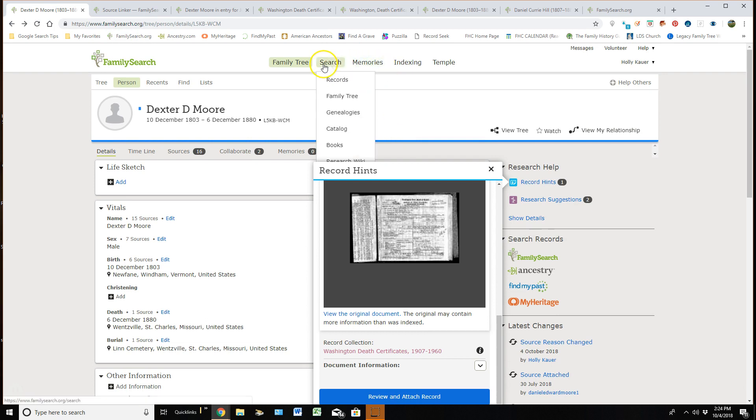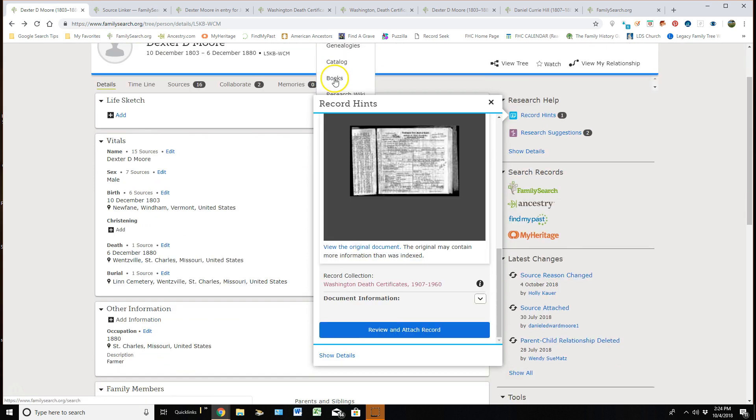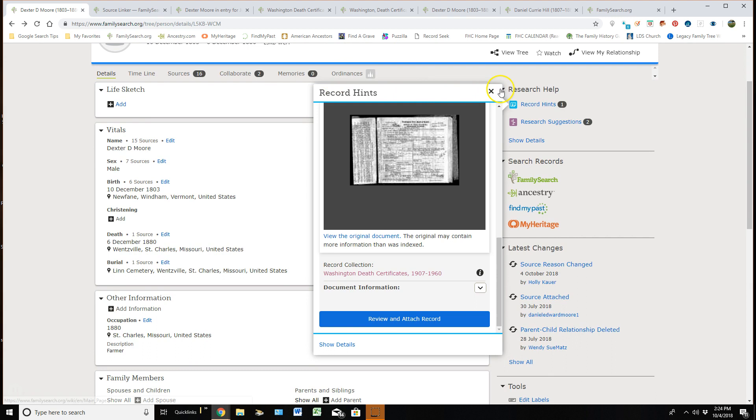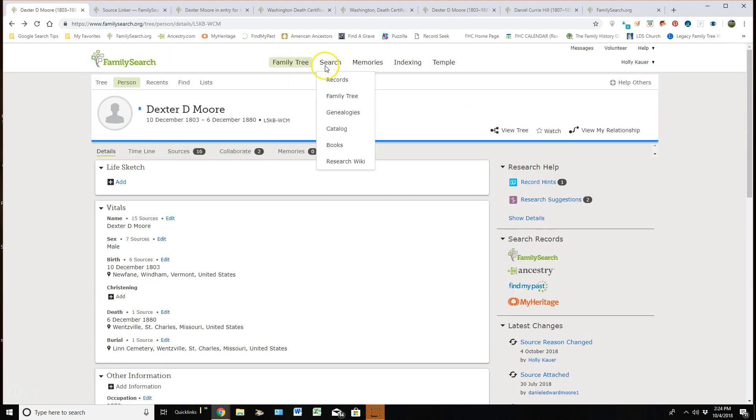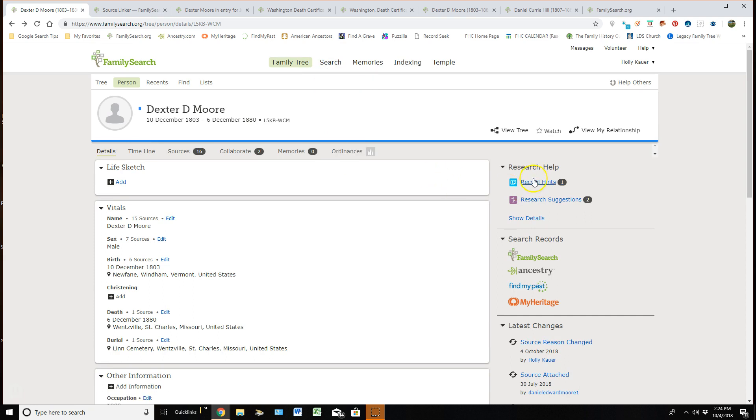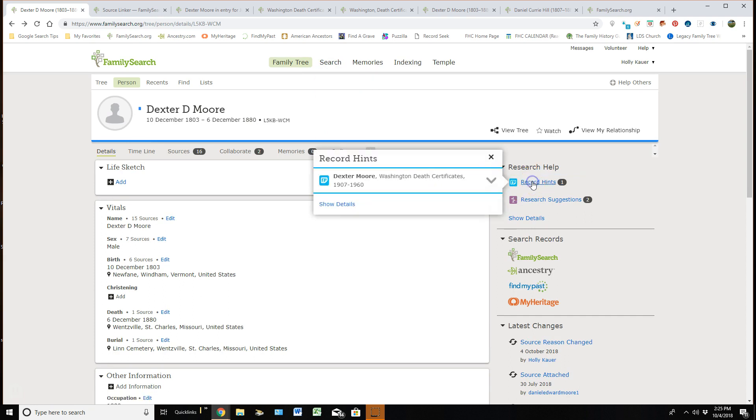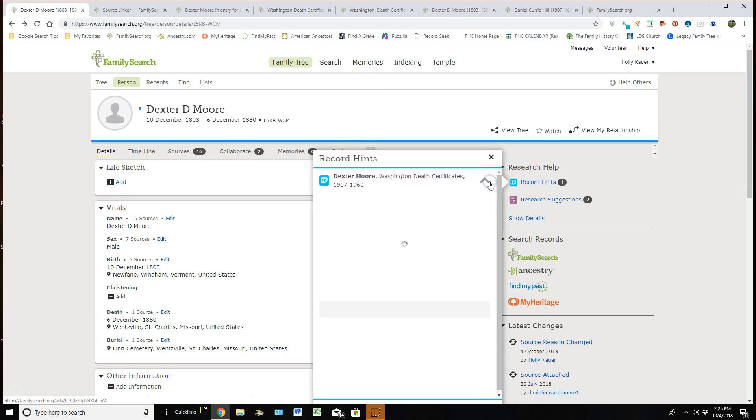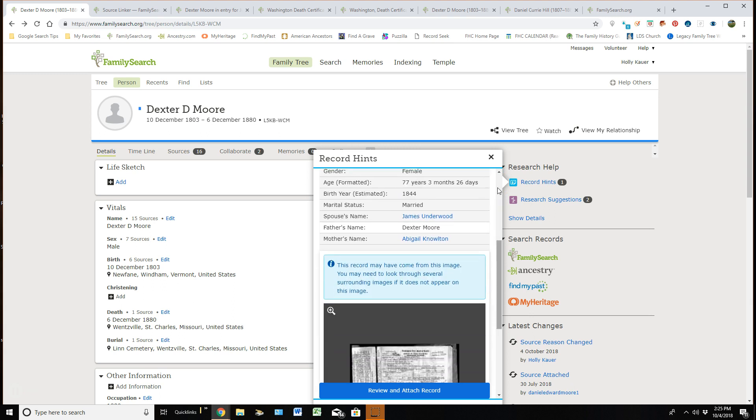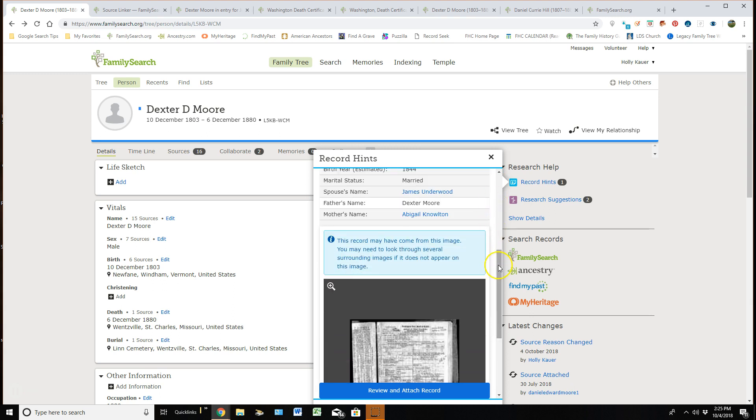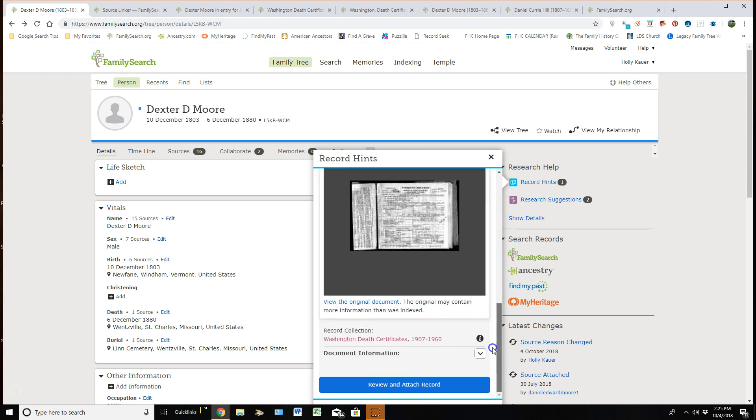The other way we can get to the wiki is if I hover over search and, well, I'm going to guess I'm going to have to exit out of this. If I hover over search and go down to research wiki, that's another way to get to it. But it's a place where if you ever need to learn something to do with genealogy, jump into the wiki and type in your search engine there and you can spend hours learning about genealogical items.